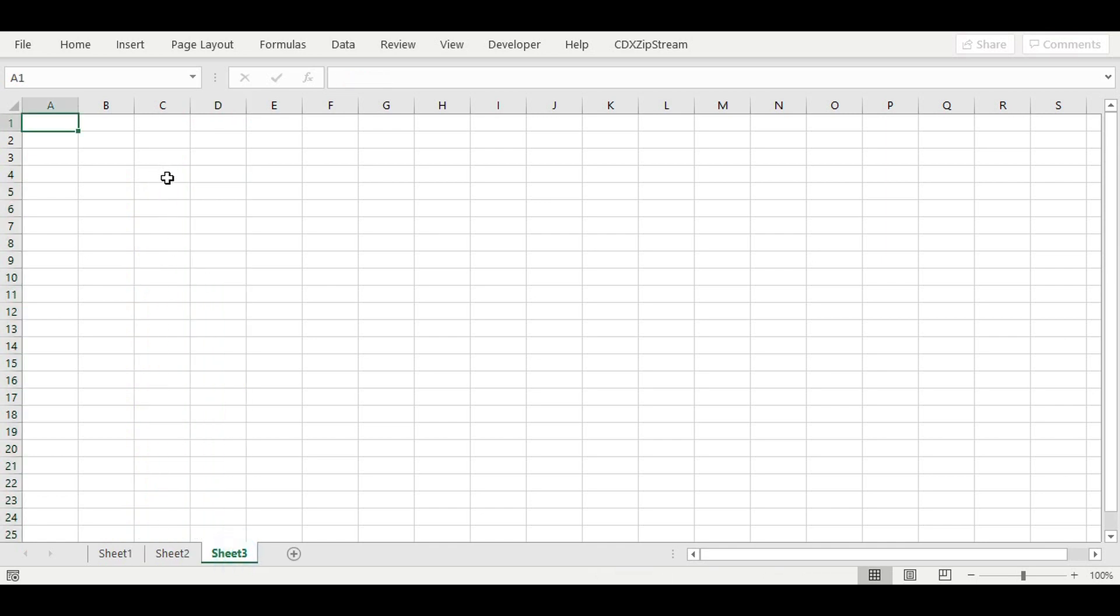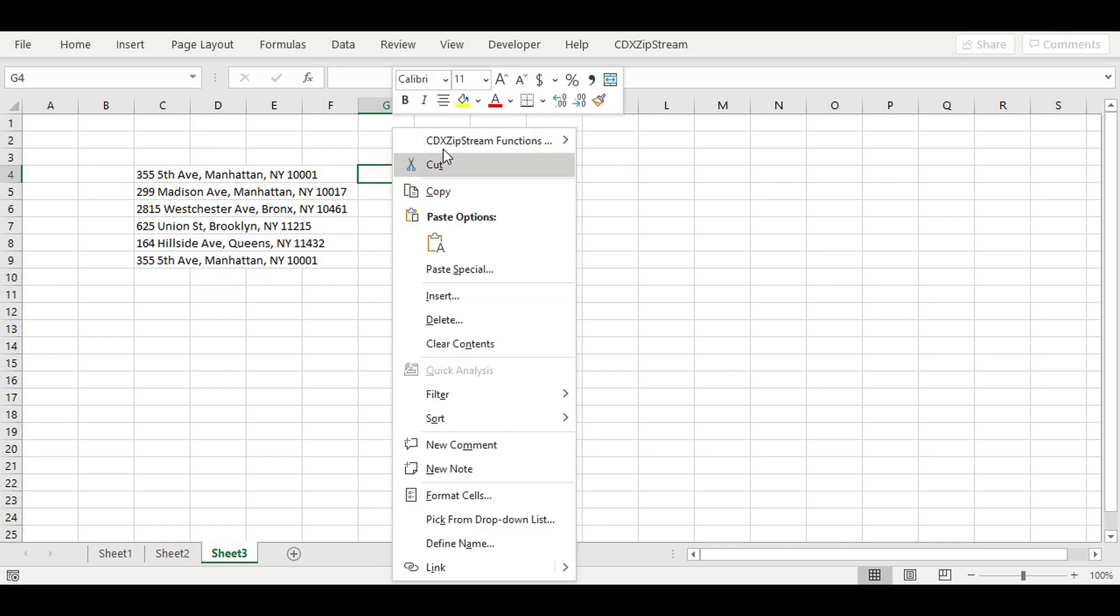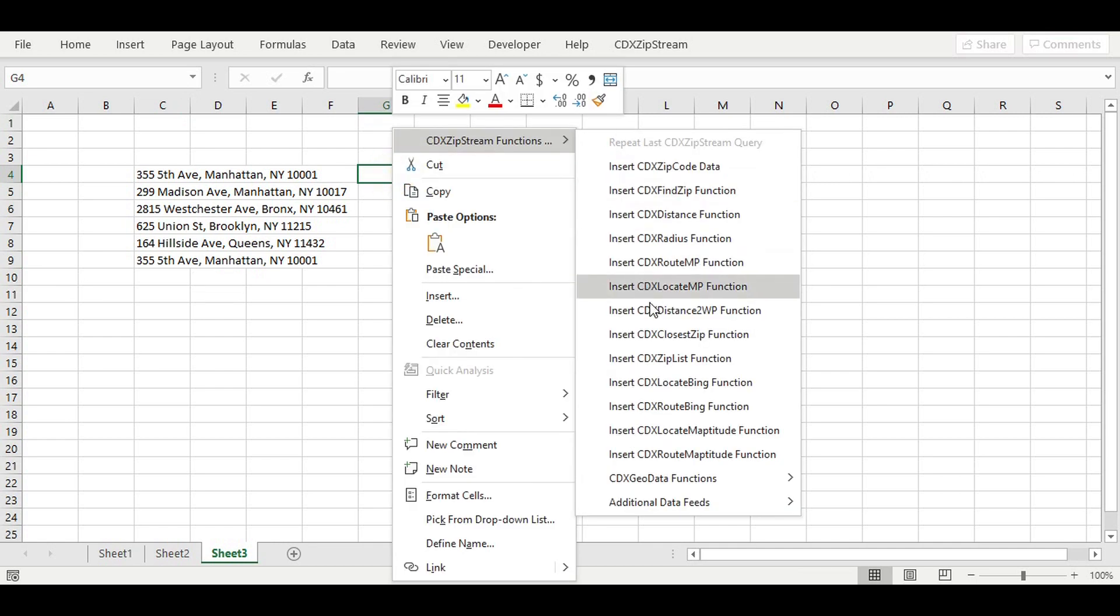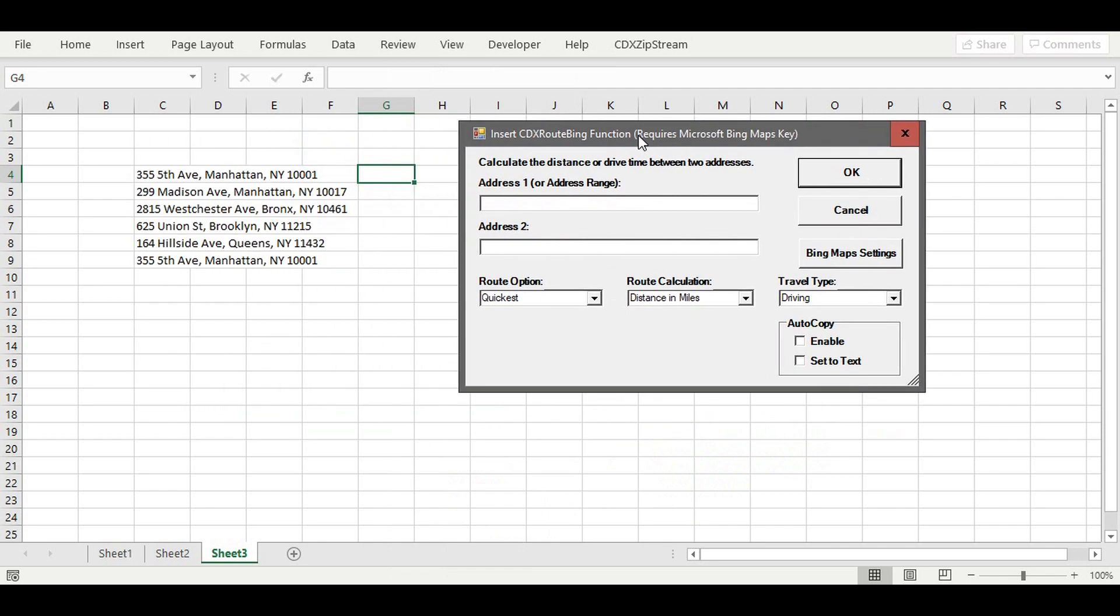Let's create a new worksheet and then copy in a delivery list of addresses we would like to analyze. To analyze this list,